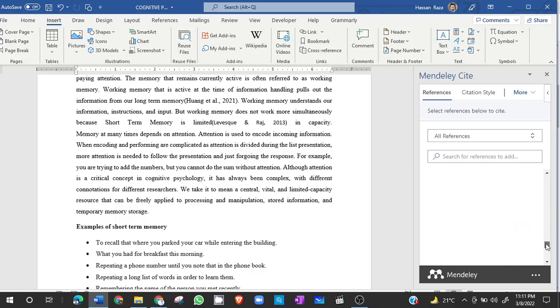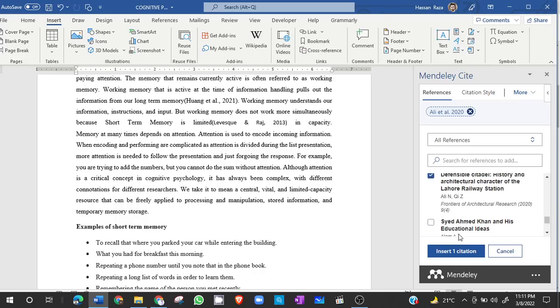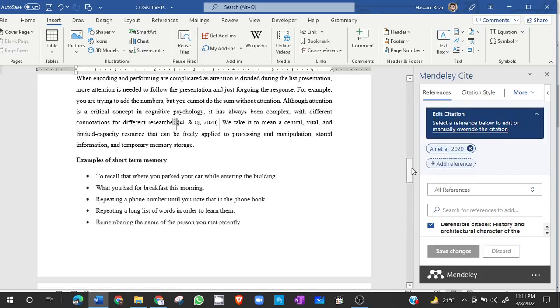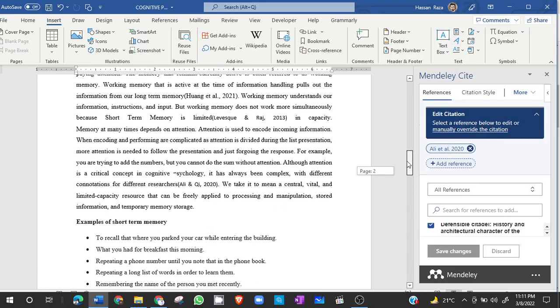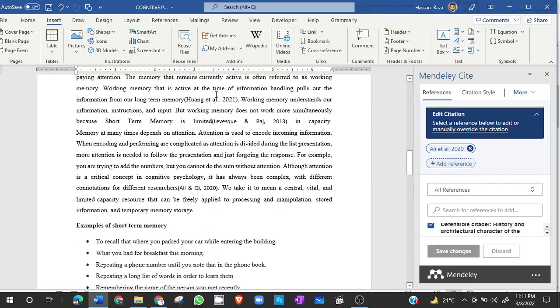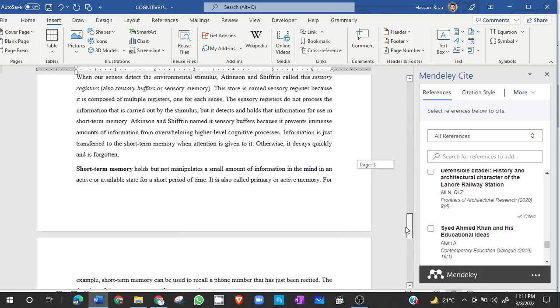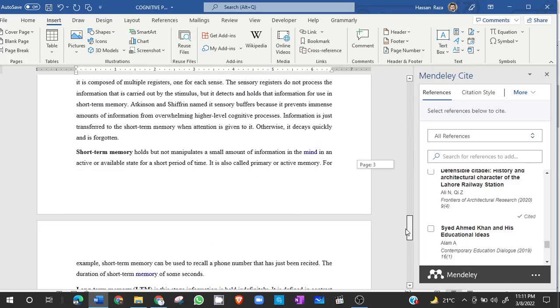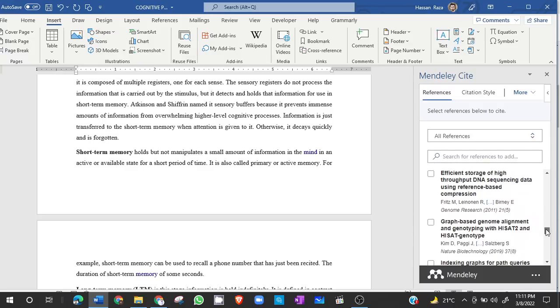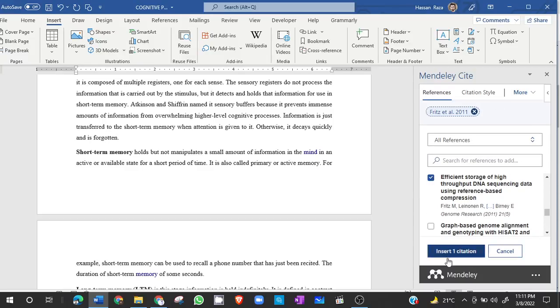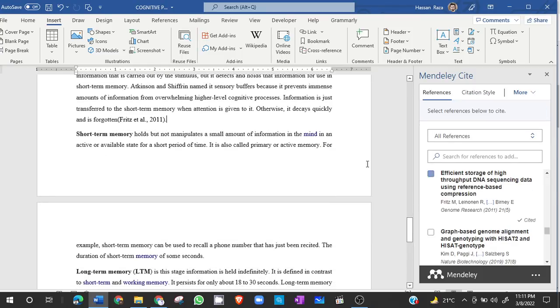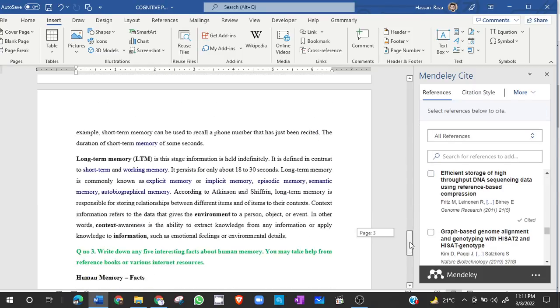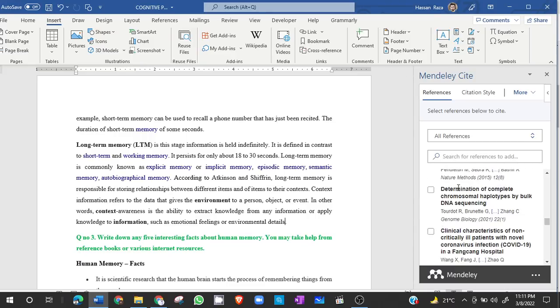So I have added another reference. So as you can see, I am automatically adding references using Mendeley and it is super easy. For example, I have to add a reference here. I can just simply click here and the reference will be added.